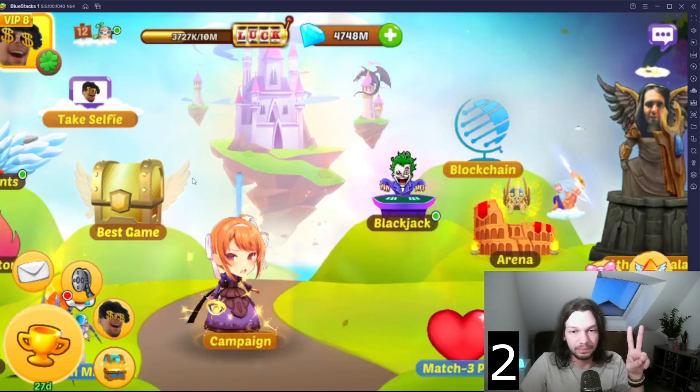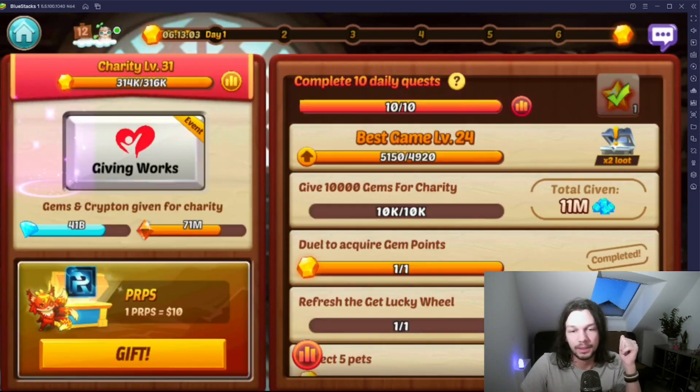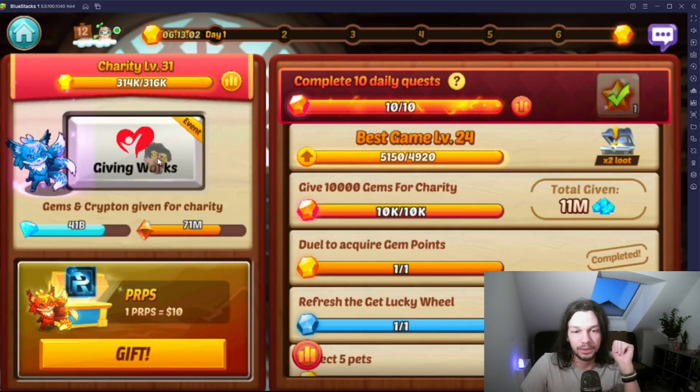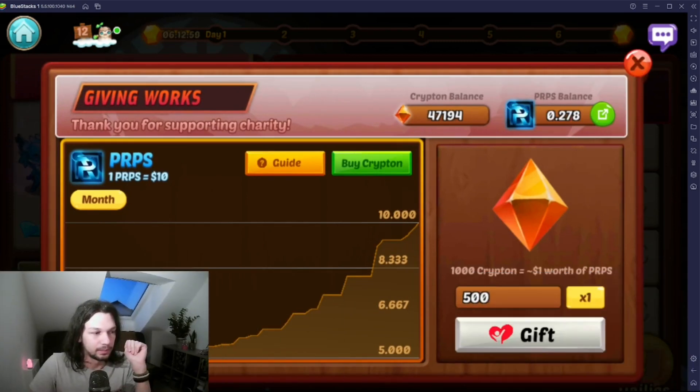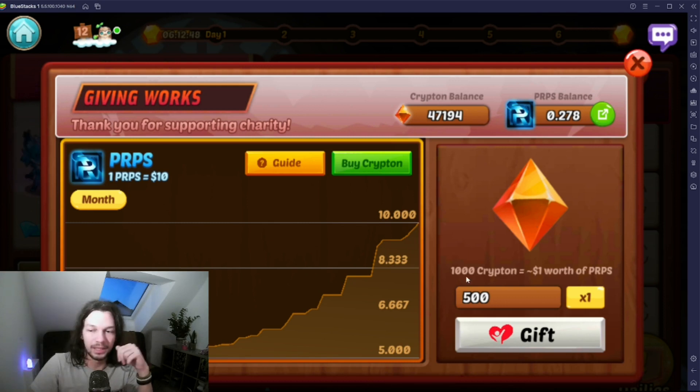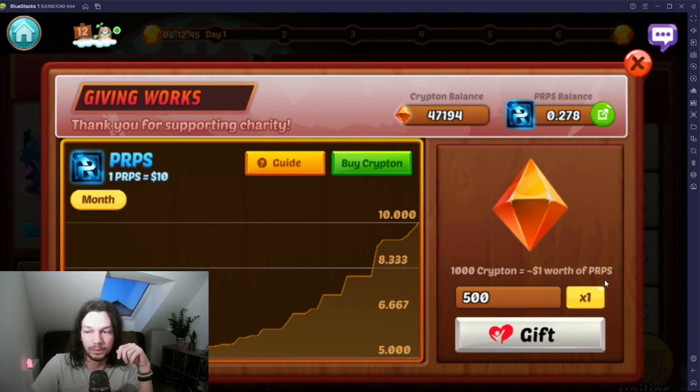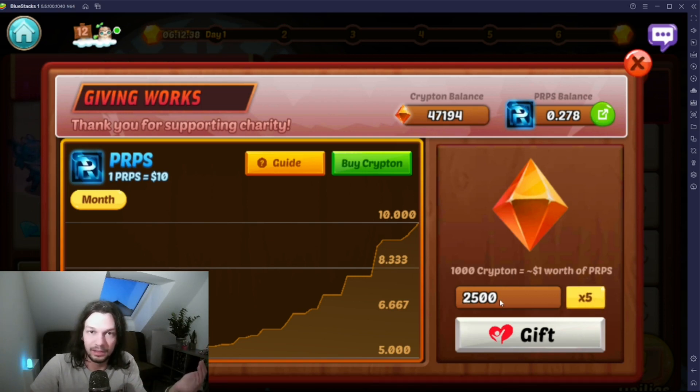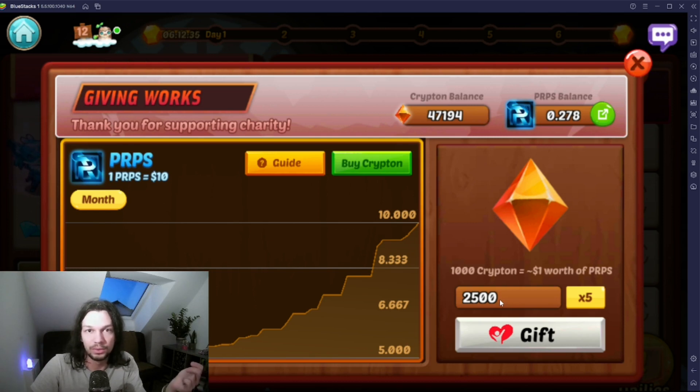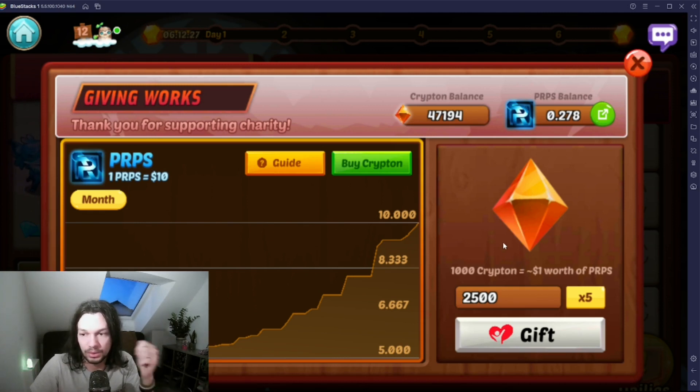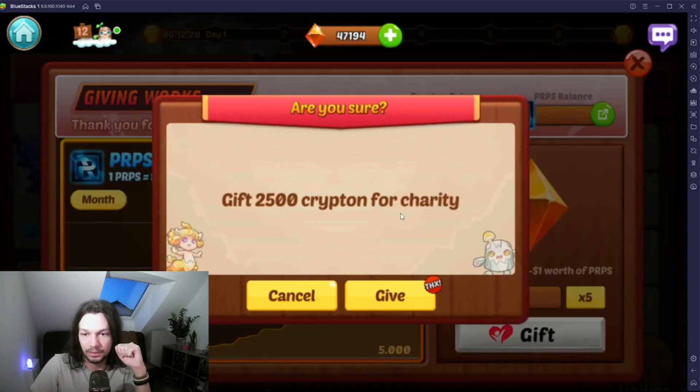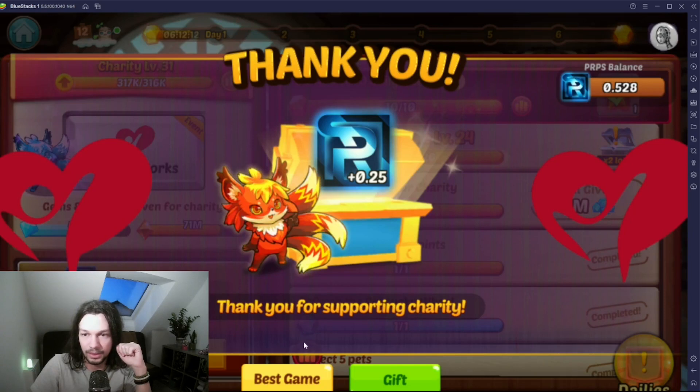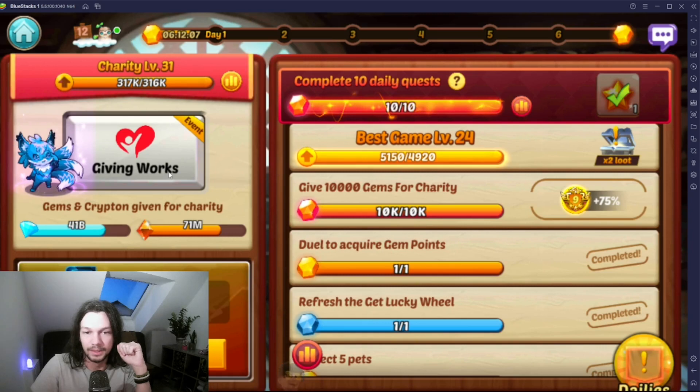Our next step is to go to Best Game building because that is the building where we can turn Krypton into Purpose. We click on Giving Works, click Gift, and here we see the button that we use to turn Krypton into Purpose. It says 1000 Krypton equals about one dollar worth of Purpose. Since Purpose is right now $10, 2500 Krypton should give me about 0.25 Purpose. I'm gonna do a small amount because I'm just showcasing it. Let's click Gift. Thank you, plus 0.25 Purpose.